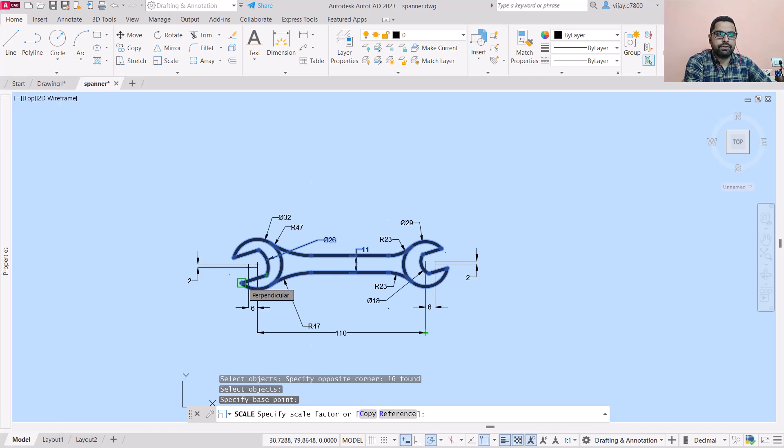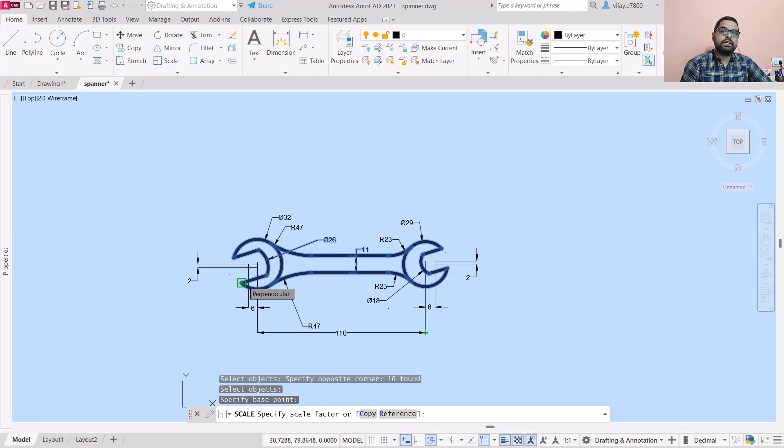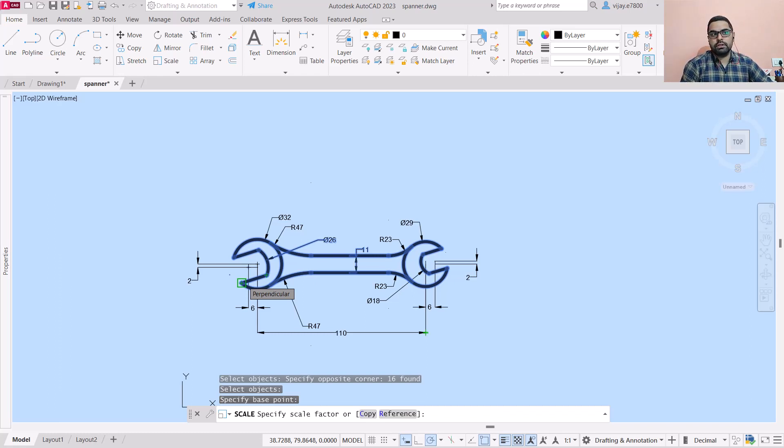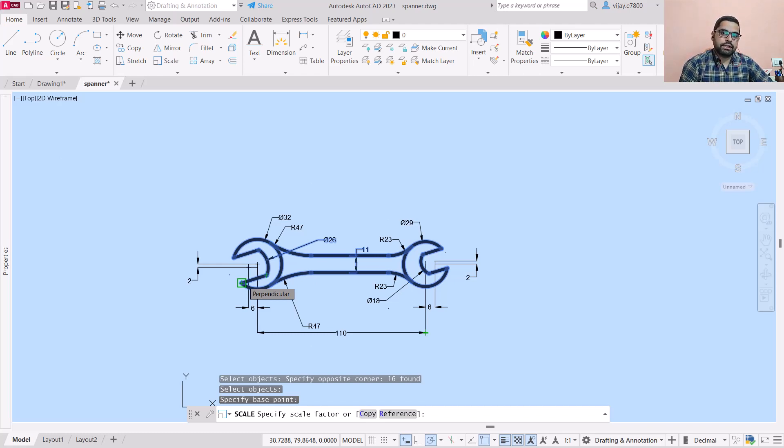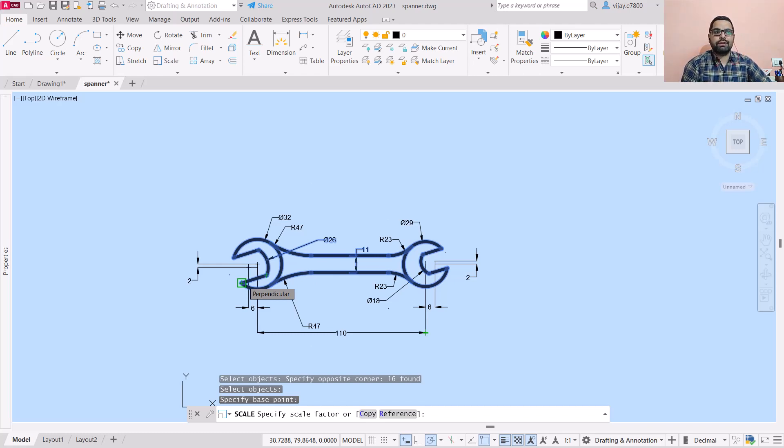Scale factor is the factor by which you want to increase or decrease the size. Suppose you want the drawing to be double its actual size, so you will use a scale factor of 2. If you want half of the actual size, you will type 0.5 and then enter.